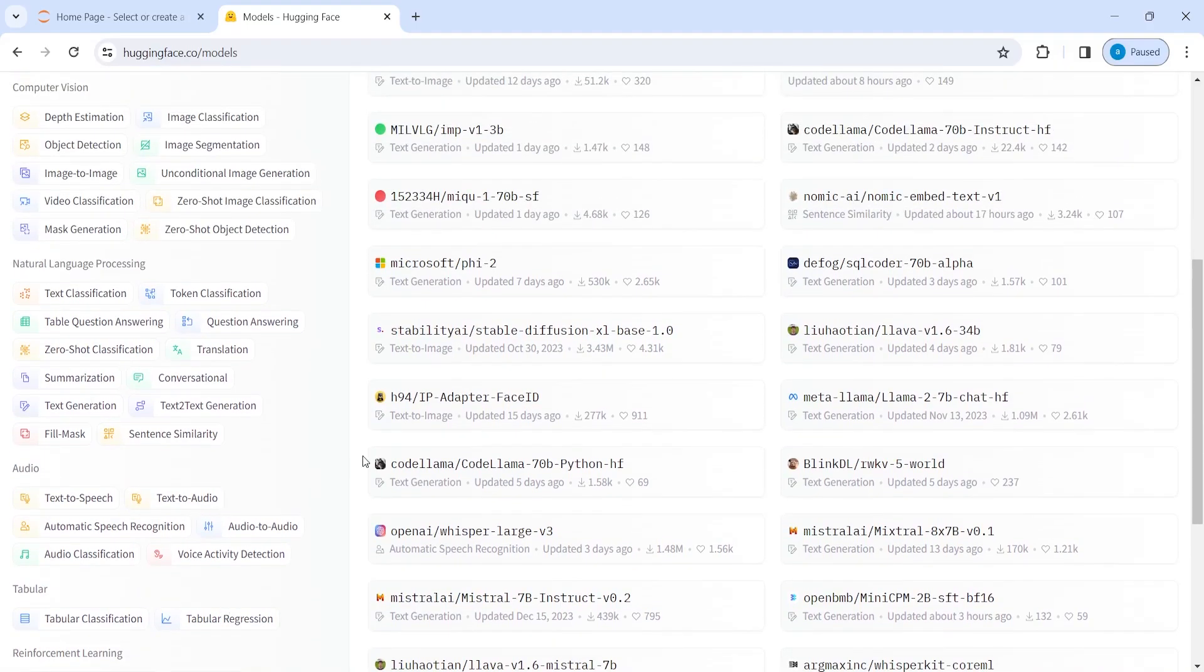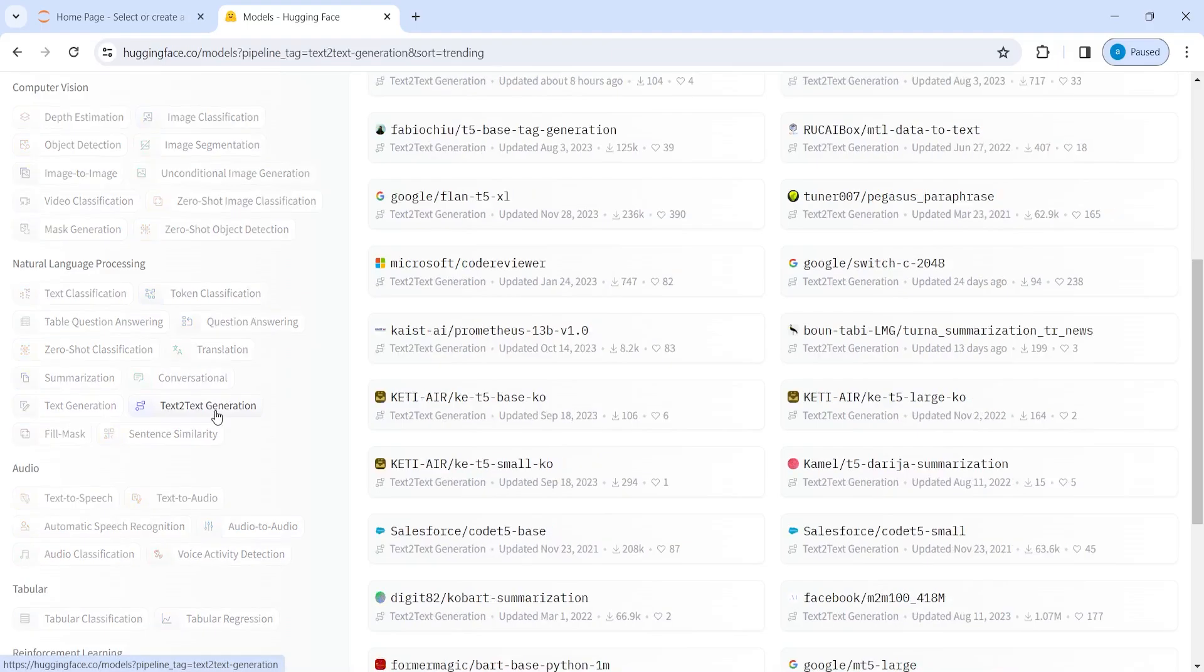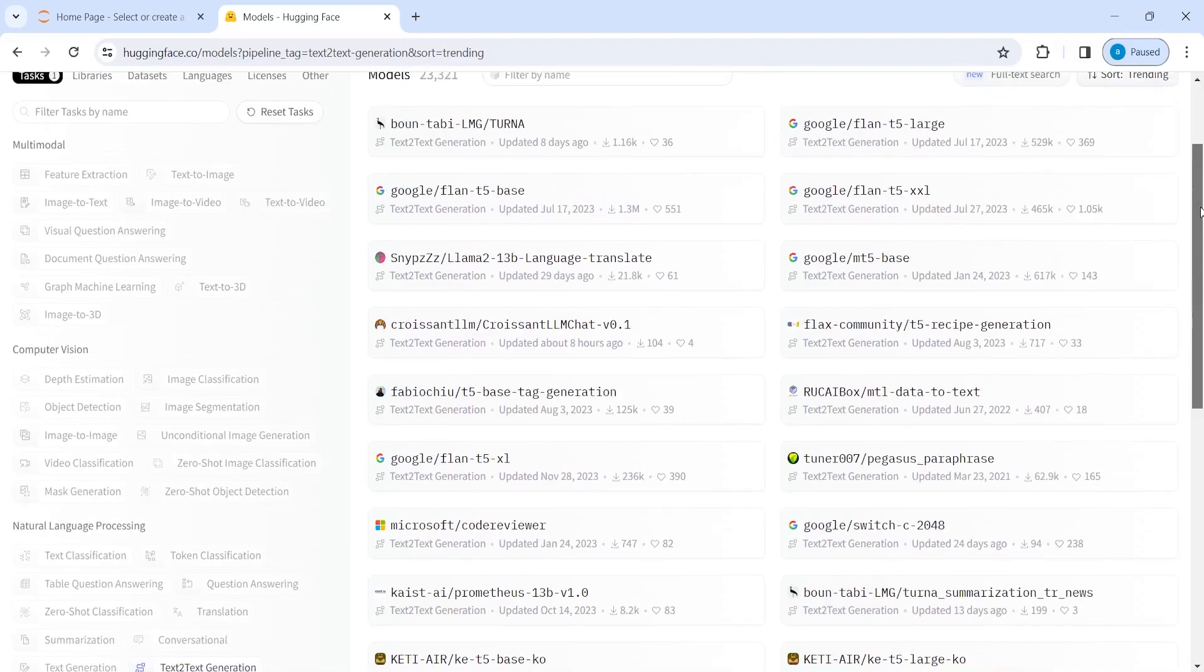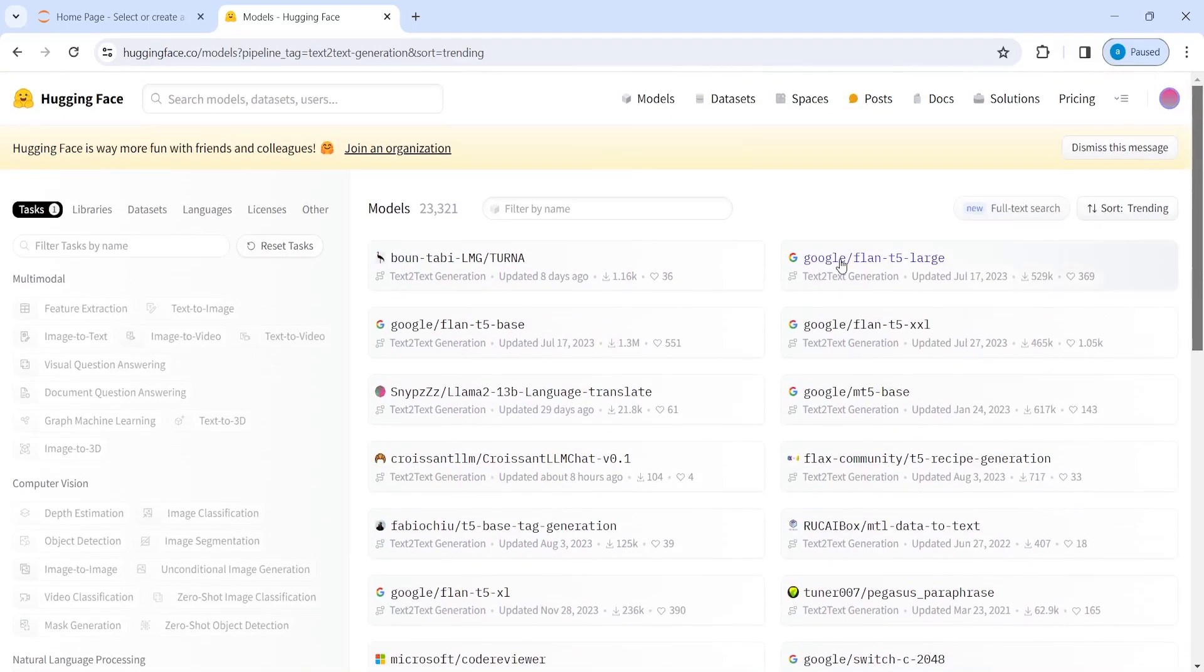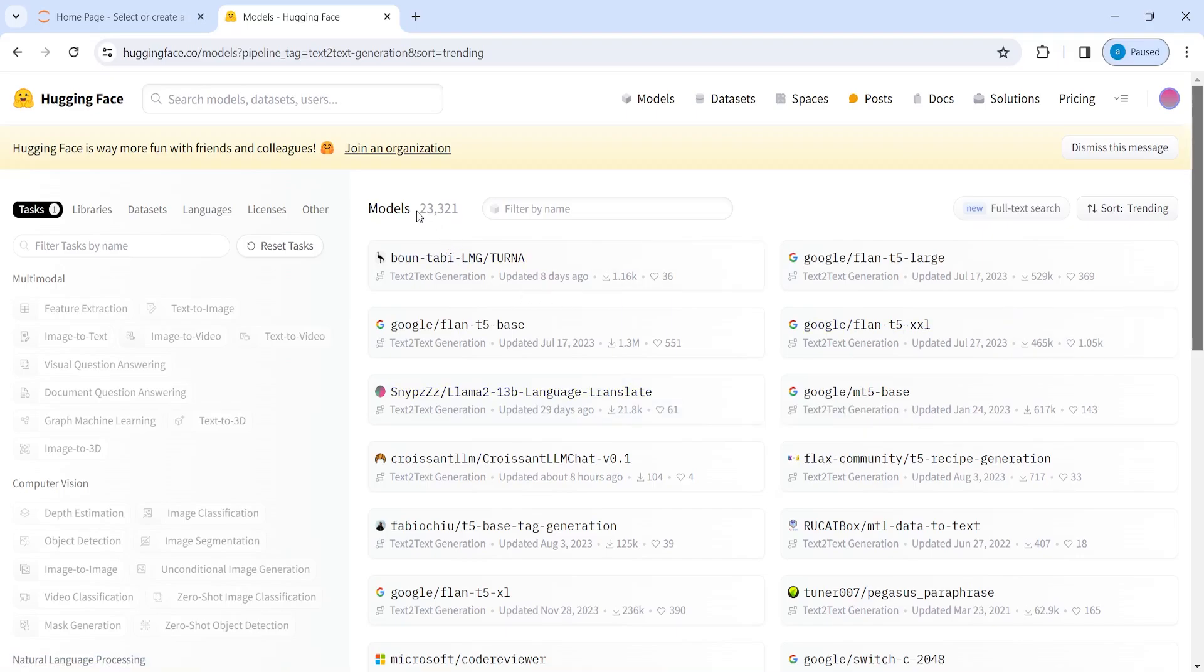For example, we will see text to text generation LLM models that we can use for free. And once I click on that, I get the list of all the LLM models that are available on Hugging Face for free. And there are about 23,321 models.